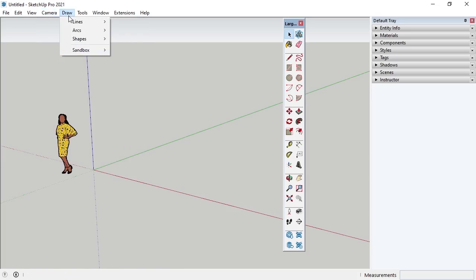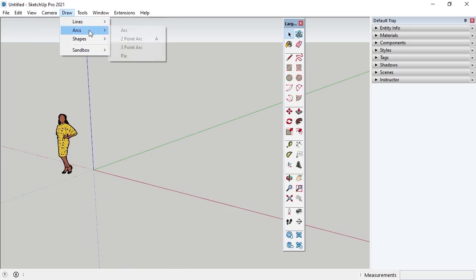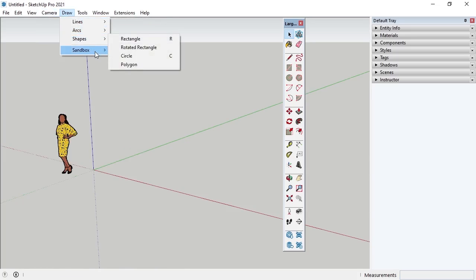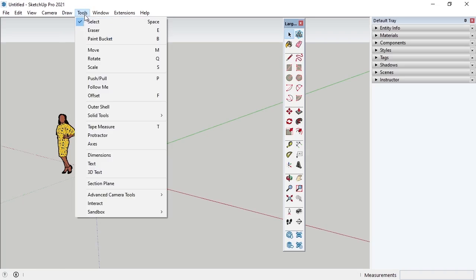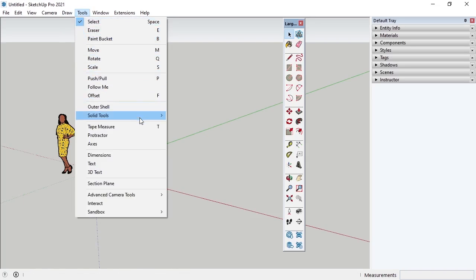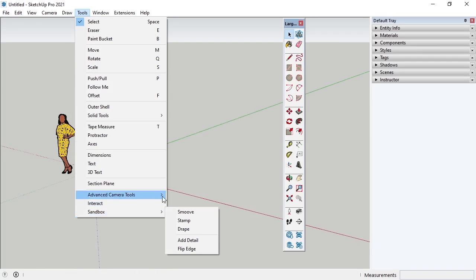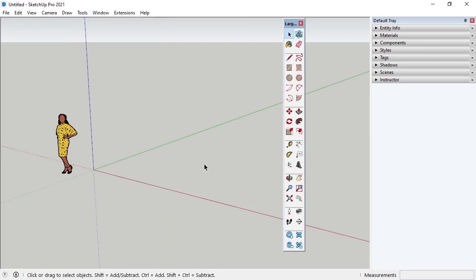Under Draw, I can access the drawing tools, all of which are located on the large toolset toolbar except for Sandbox. The Sandbox tools have their own toolbar and allow for the creation of varied surfaces and terrains, and those tools will be covered later in the course. Under Tools, I can access the different tools needed for modifying the objects in the modeling space. Notice that many of the tools under Camera, Draw, and Tools are also buttons within the large toolset toolbar.